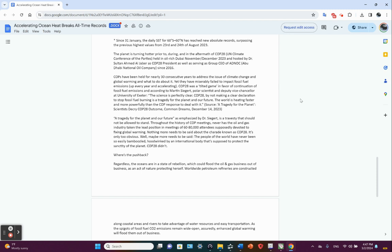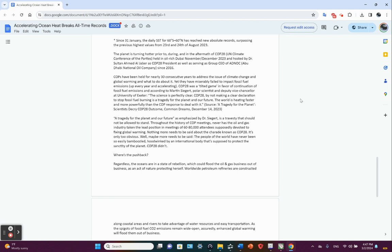COP28 was a tilted game in favor of continuation of fossil fuel emissions. And according to Martin Siegert, polar sciences deputy vice chancellor at University of Exeter, science is perfectly clear. COP28, by not making a clear declaration to stop fossil fuel burning, is a tragedy for the planet and our future. The world is heating faster and more powerfully than the COP response to deal with it.